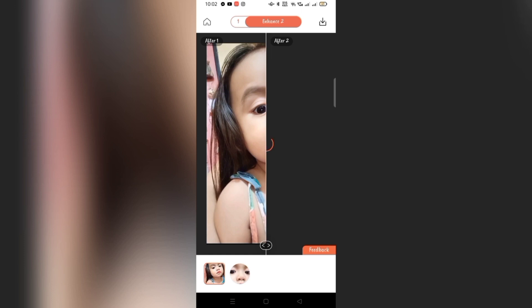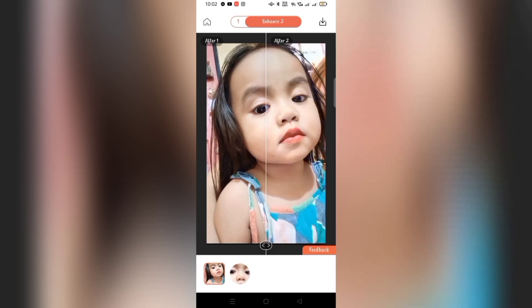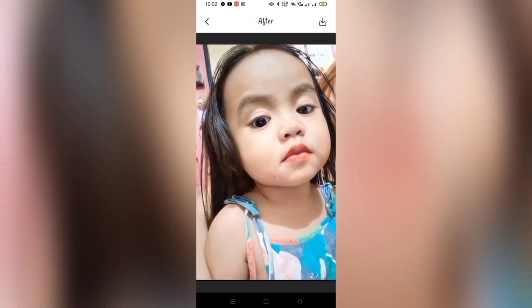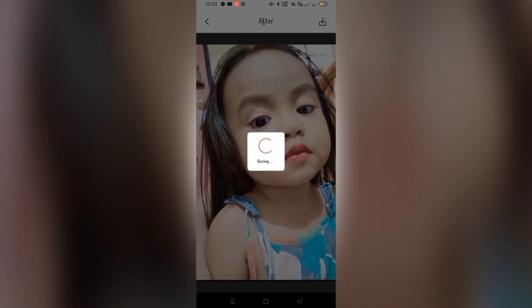There's the result after Enhance number two. It's super clear — it looks HD. Even the strands of my baby's eyebrows are visible. This app is amazing because it can really transform a blurry picture into a vivid, good quality one.